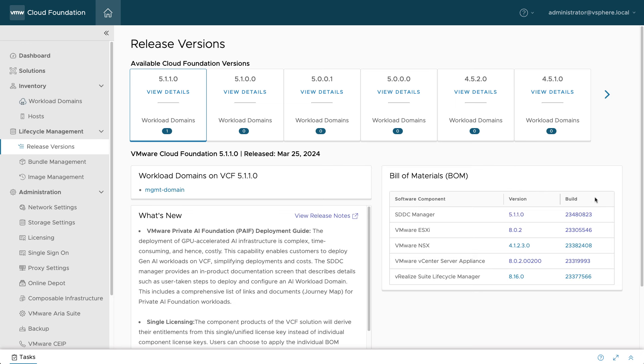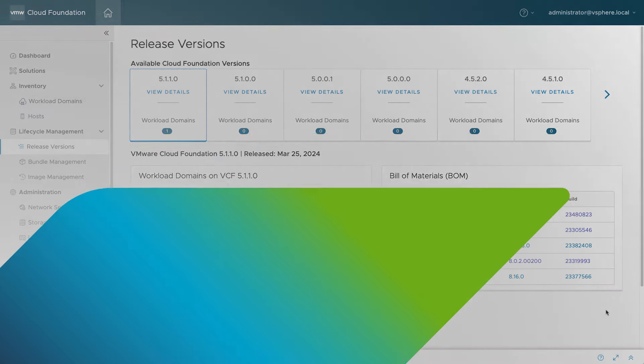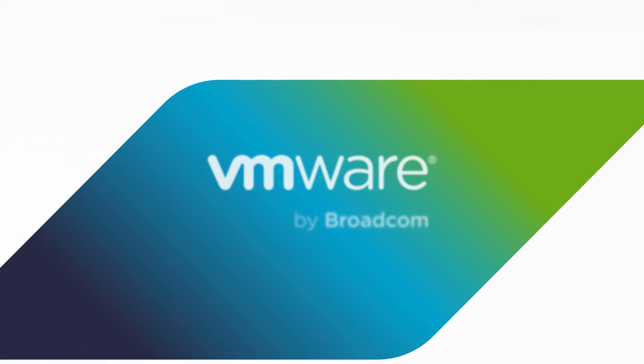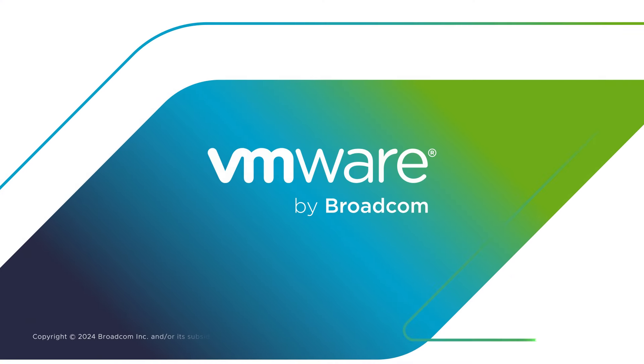Now you know how to update a VCF workload domain that's configured to use VLCM images. For more information, visit the VMware Cloud Foundation website.